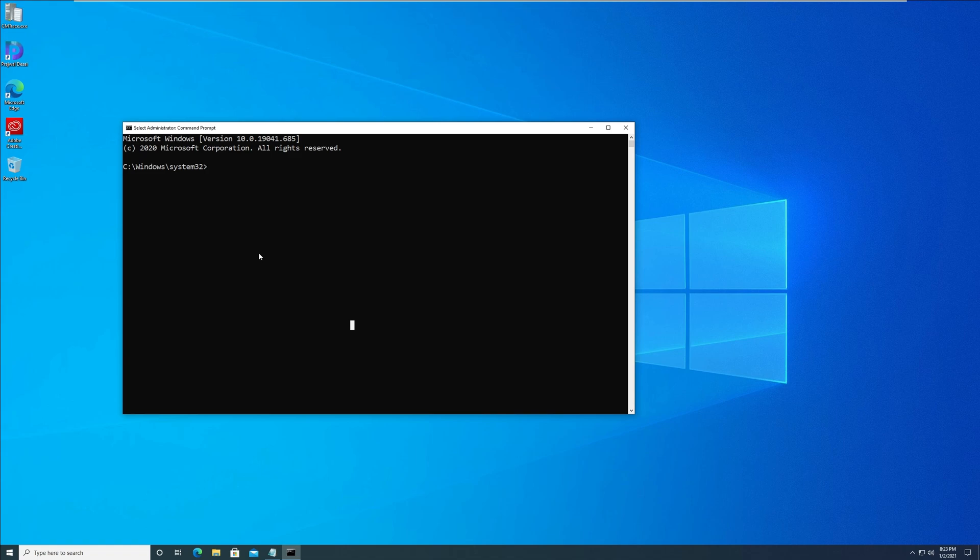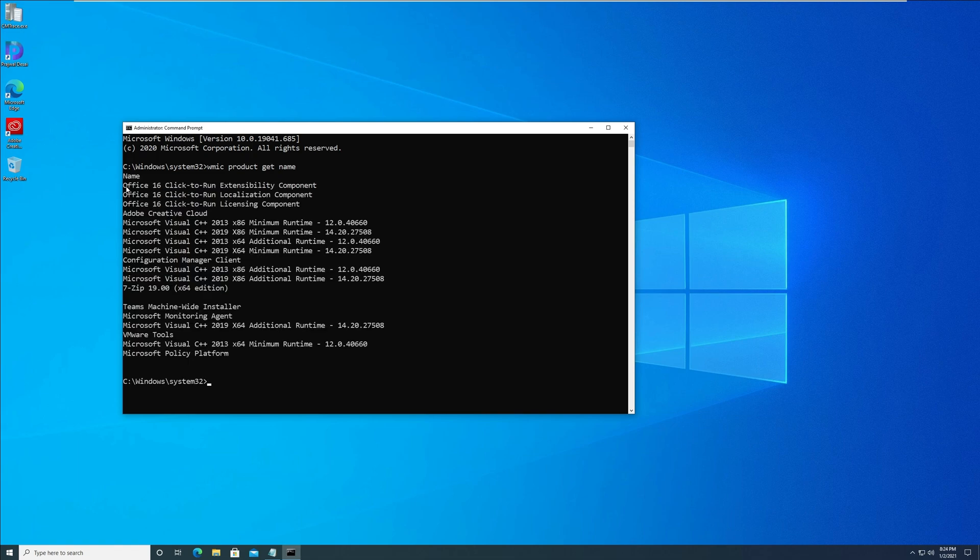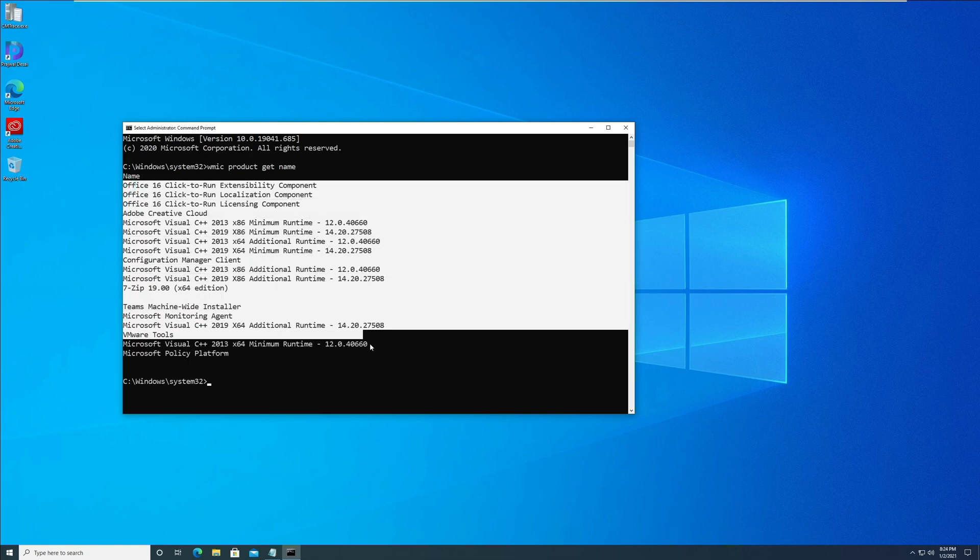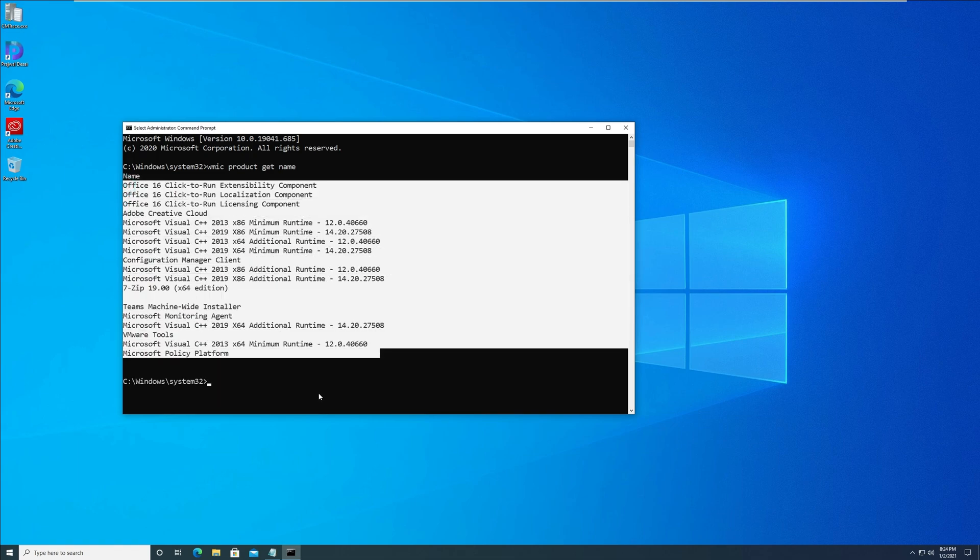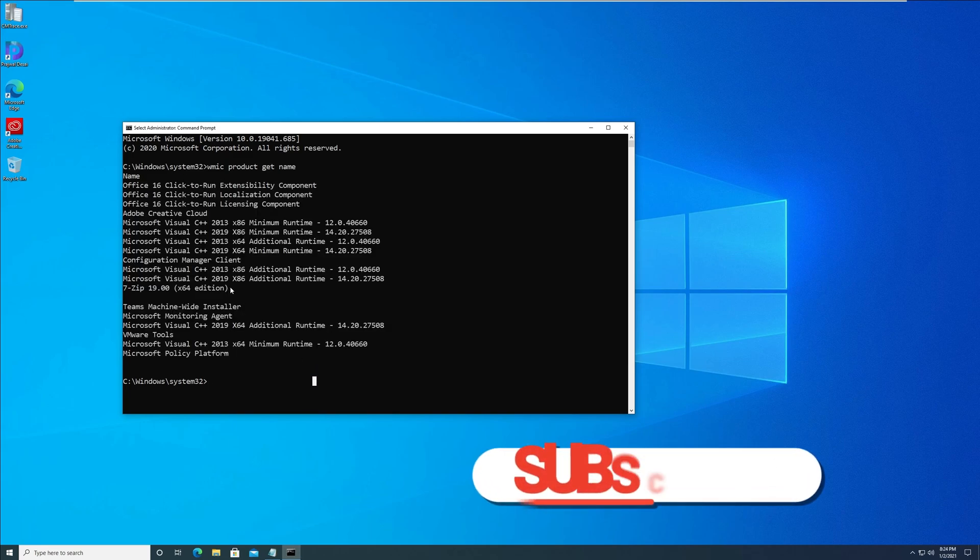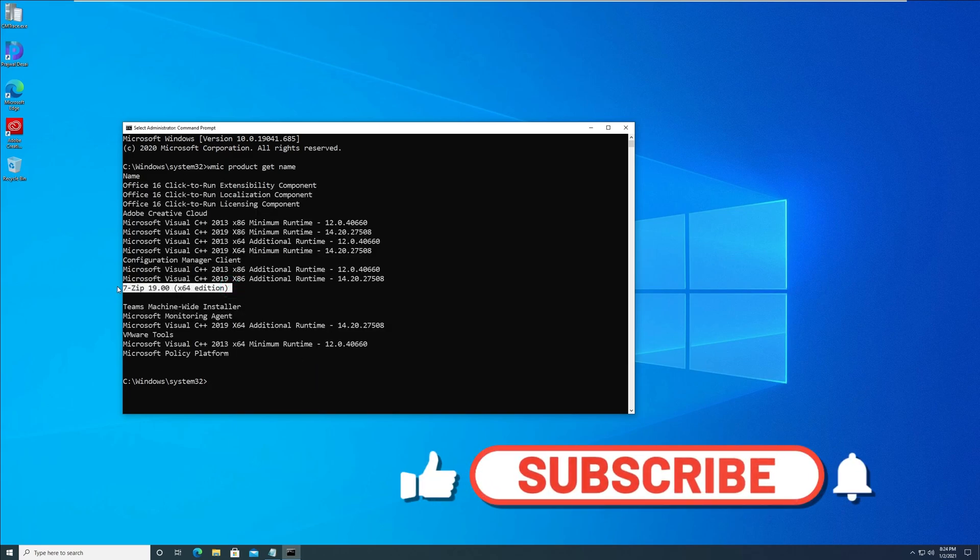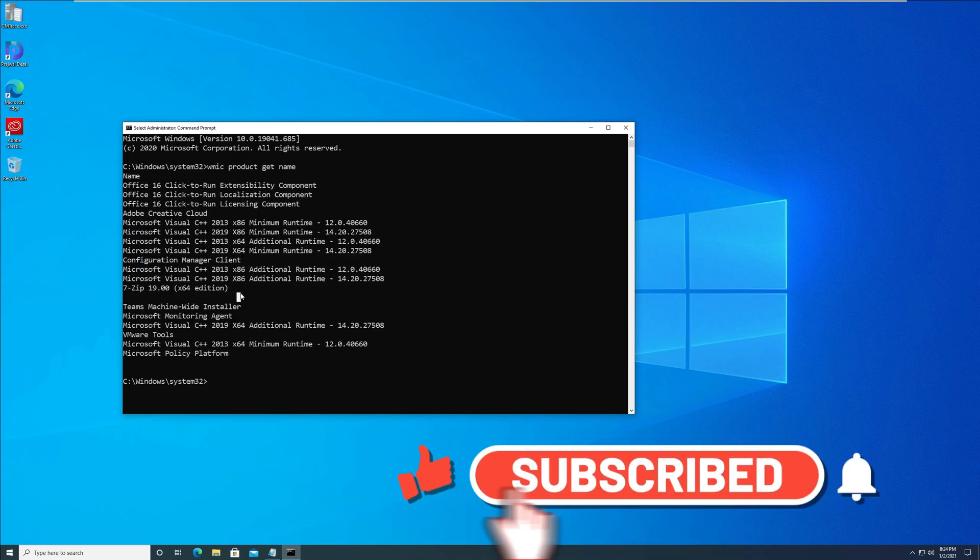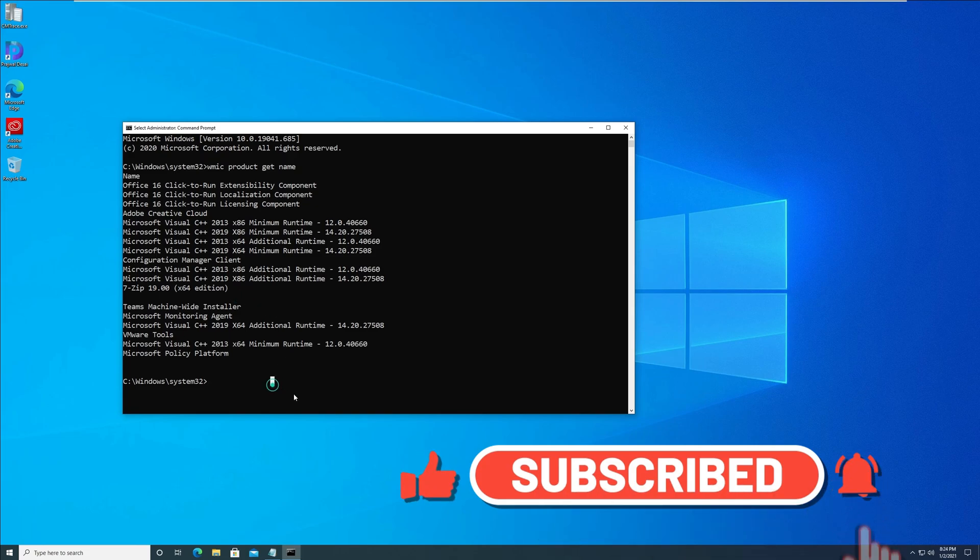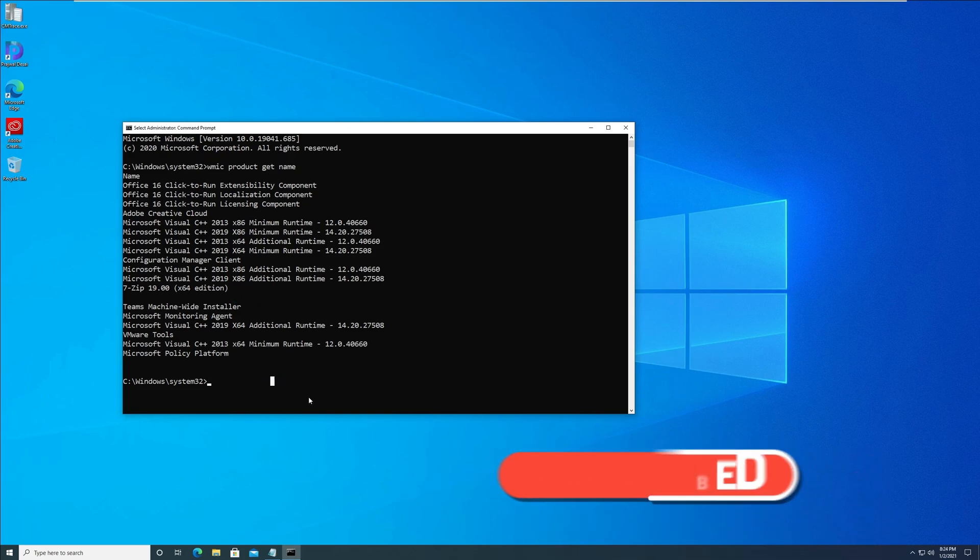When you run this command, it should display all the installed programs on your Windows 10 computer. Note that if you have a lot of programs installed, the display list will be long. In this case, you can scroll down to find your application that needs to be uninstalled.